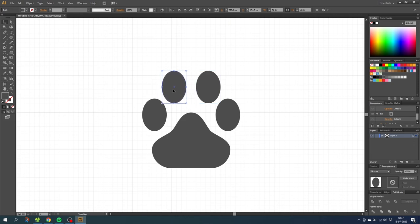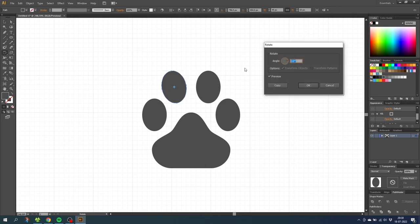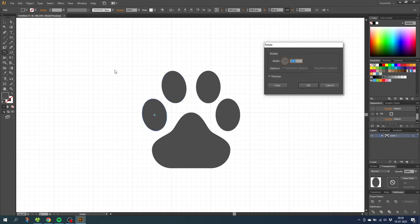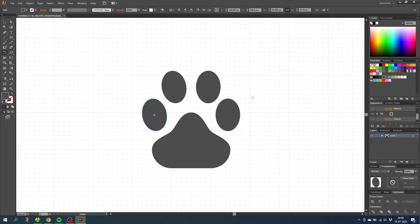And now to make the toes look a little bit more realistic select one of the toes at the left side and double click the rotate tool. Then rotate this toe by 10 degrees and click ok. Then go to the selection tool and select the other toe on the left side and do the same thing with this toe. And for the toes on the right side we rotate these by minus 10 degrees.